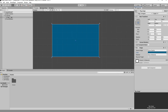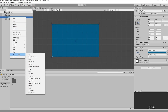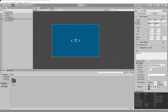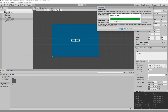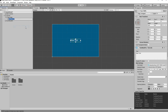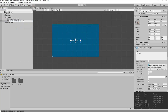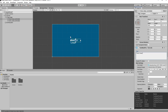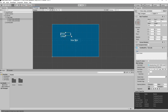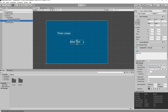Next we're going to add two TextMeshPro text holders. We'll go down to TextMeshPro, import both, and close them. We'll rename the first to 'Timer Linear Text Holder', then duplicate it and call the second 'Radial Timer Text Holder'. We'll rename the linear one to 'Timer Linear', move it up to the left, and stretch it out so everything fits nicely. We'll do the same for the radial.